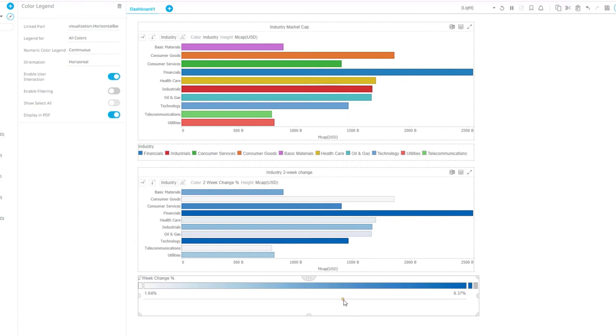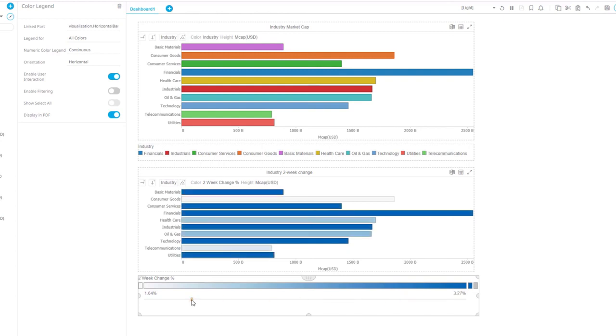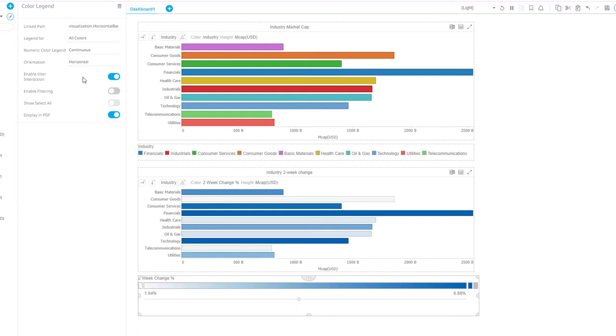With this slider setting here, I can accentuate the color to less or more. And that is a setting that I can control here. I can enable or disable user interaction.